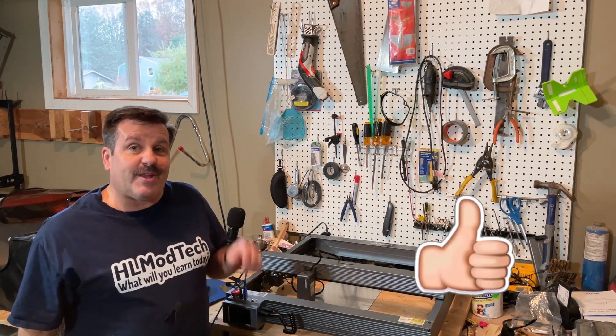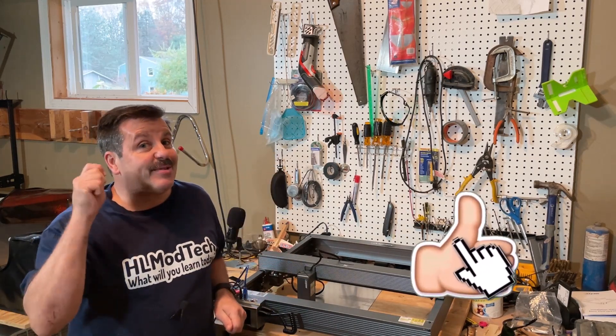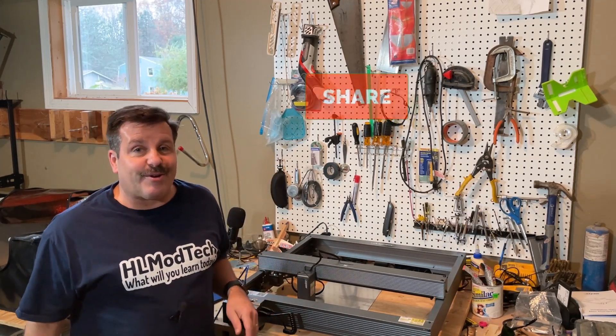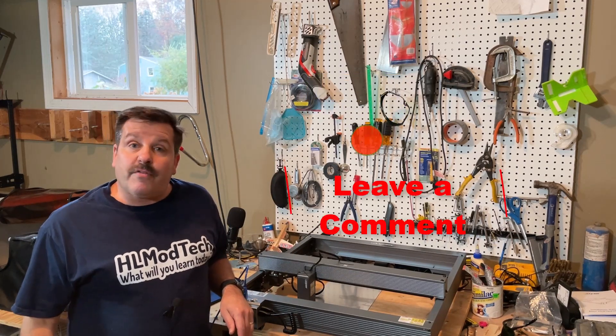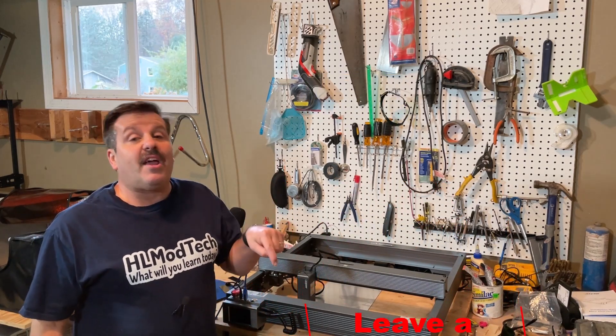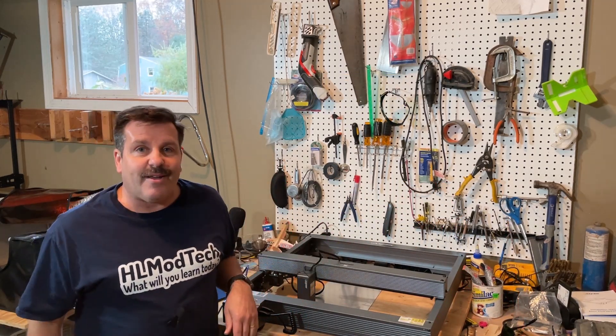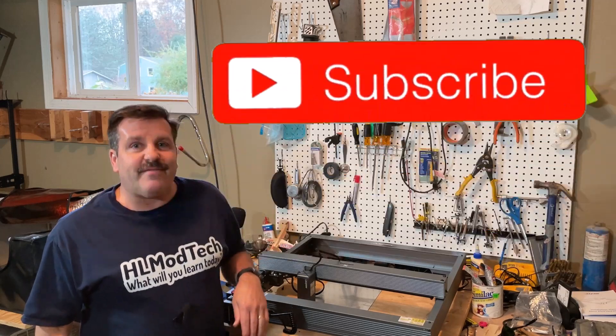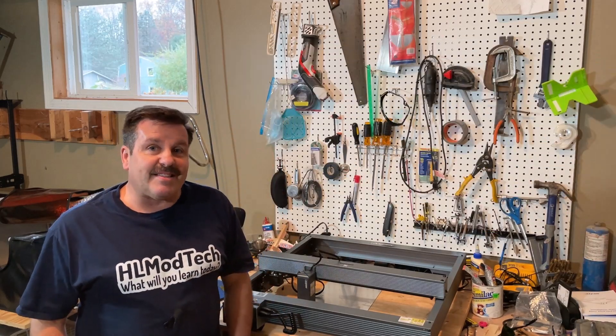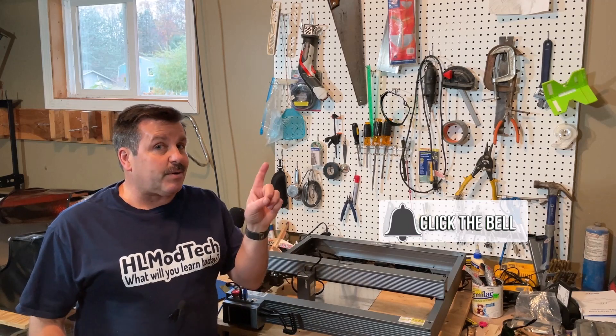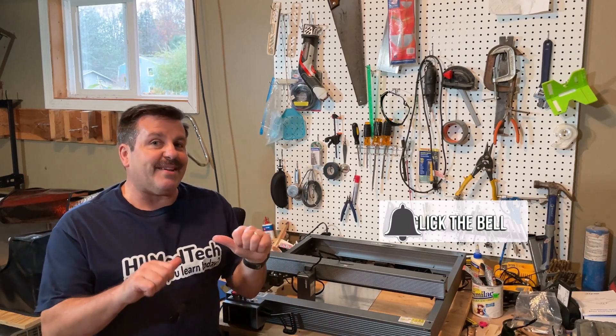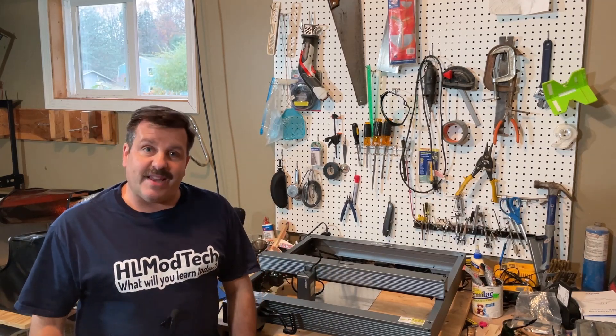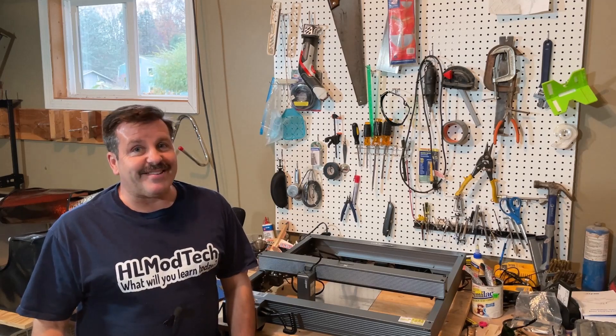And of course, if you enjoyed this video, please give it a like. Please also hit that share button so more people can learn about HL ModTech. Of course, if you got a question, comment, or suggestion, add it down below. And if you haven't subscribed yet, what are you waiting for? Smash that subscribe button. And last but not least, hit that notification bell if you want to be the first to know when there's a brand new video from me, HL ModTech. Thanks for watching, have a great day.